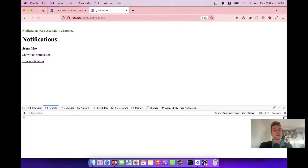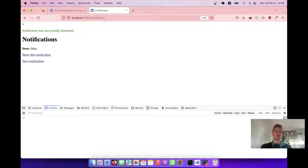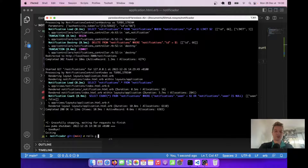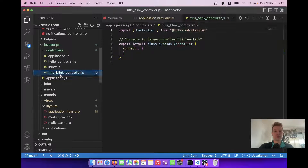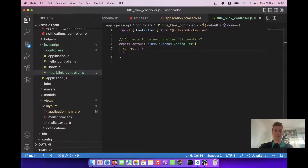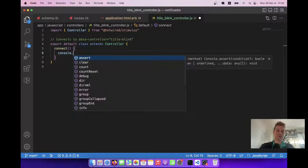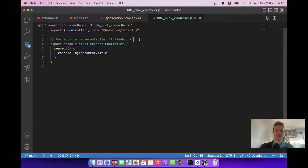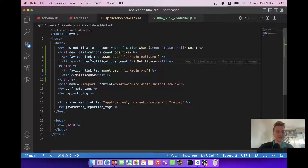Two things we can do: we can make it blink, alternating between the application title and the notifications count, and also make it update in other browser tabs without a page refresh. Let's first add the blinking effect using Stimulus.js. Let's create a stimulus controller — rails generate stimulus title_blink. Let's go to this title_blink controller and in the connect function, let's first log document.title. We'll initialize this controller only when we have notifications, i.e., when we have the bell icon.